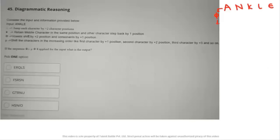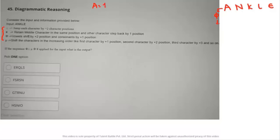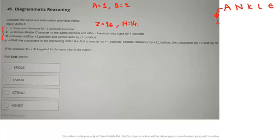Let us answer the last question. The input is 'ankle'. There are four symbols, each with a different rule. The first symbol says: shift vowels by +2 character positions and consonants by +1. You need to know character positions — A is 1, B is 2, Z is 26, N is 14, and so on.